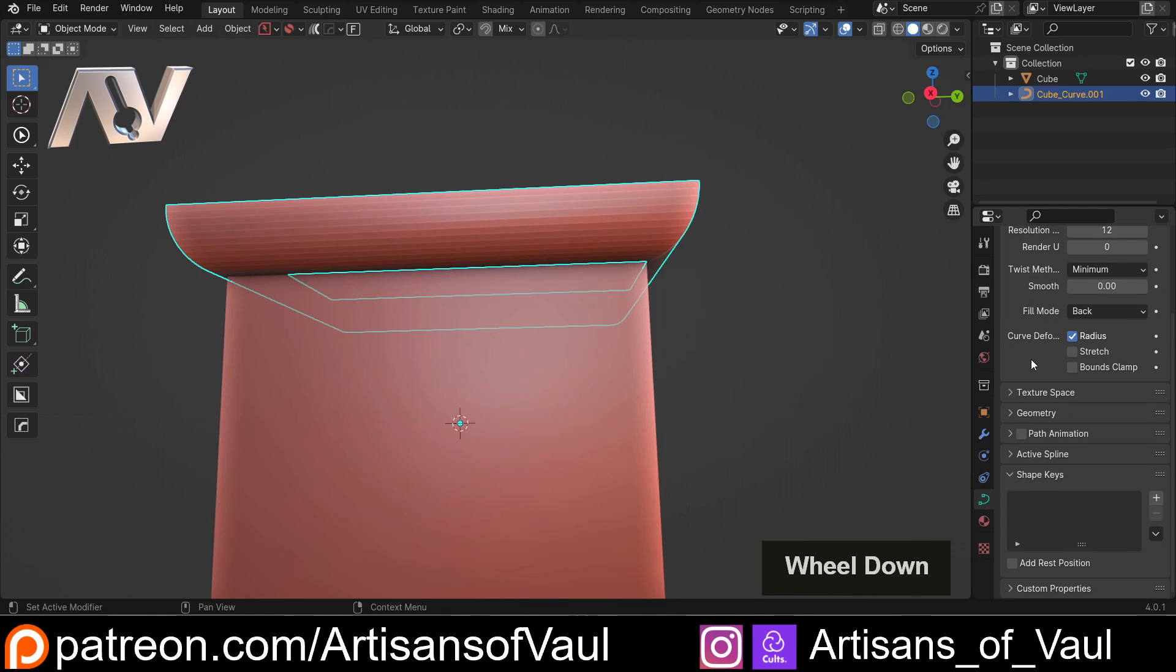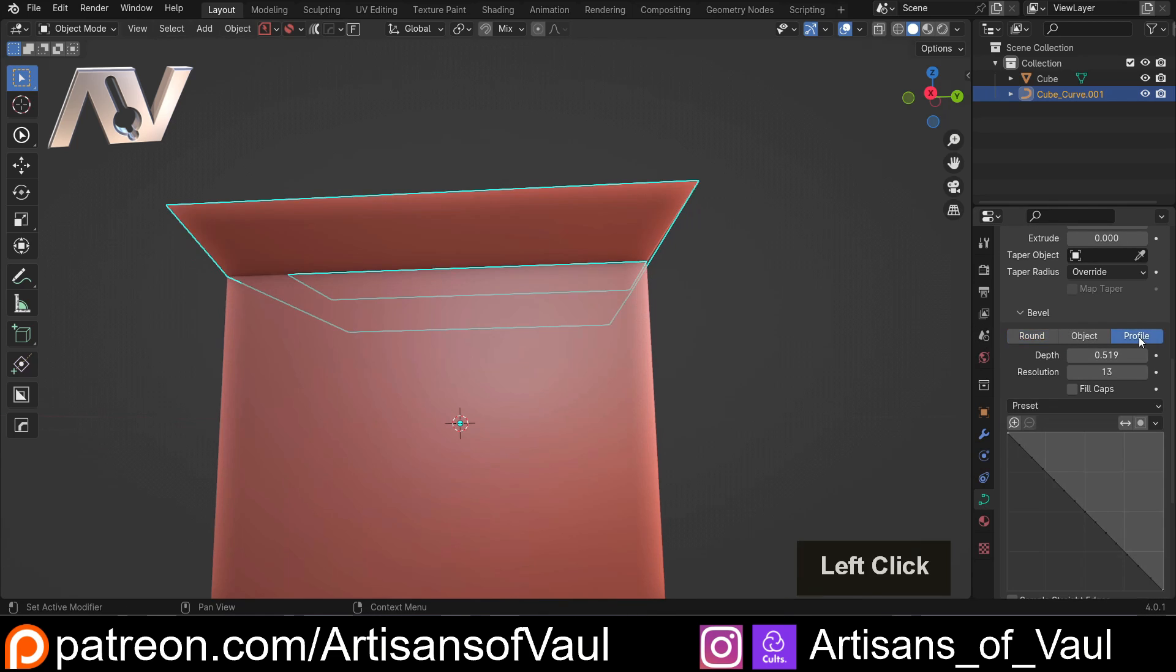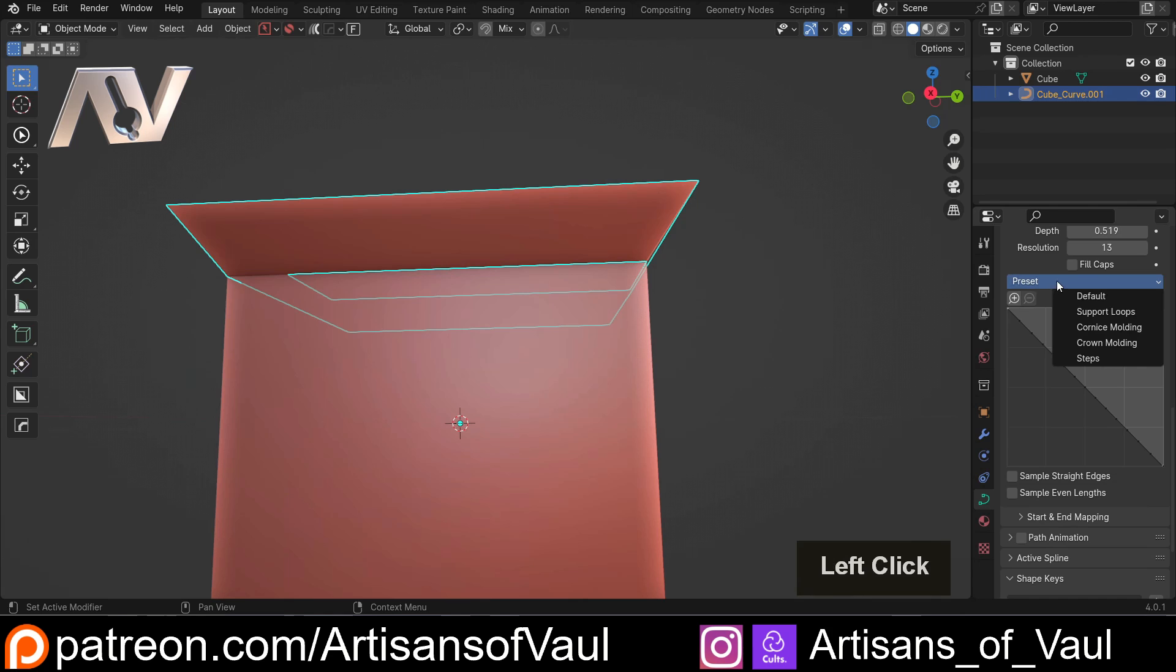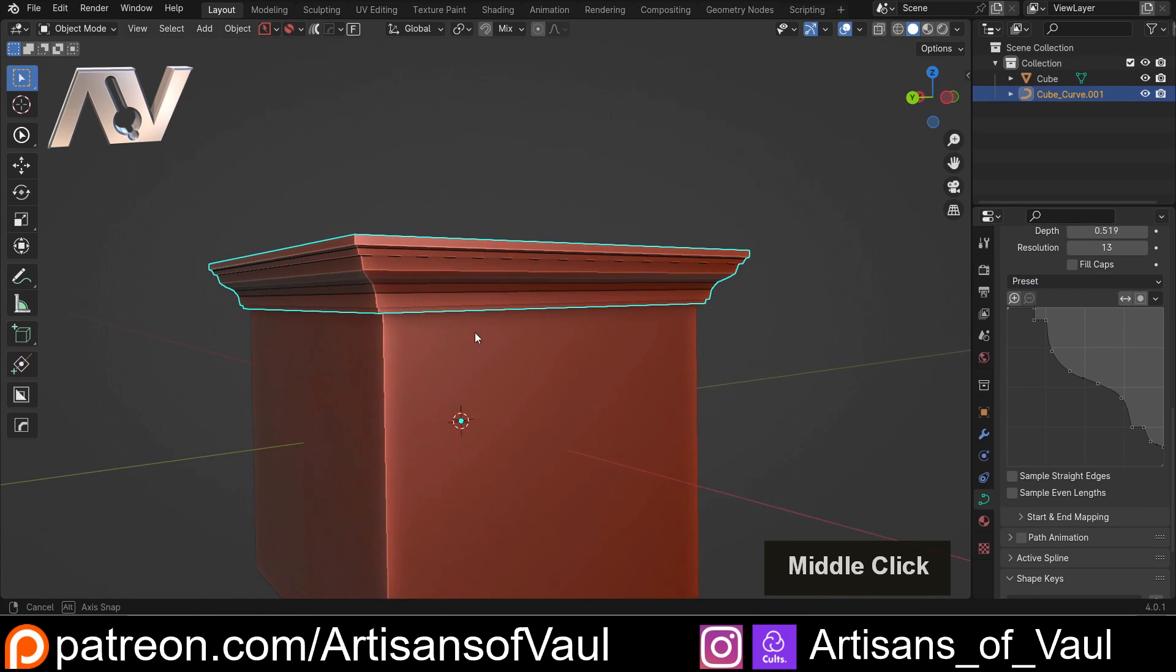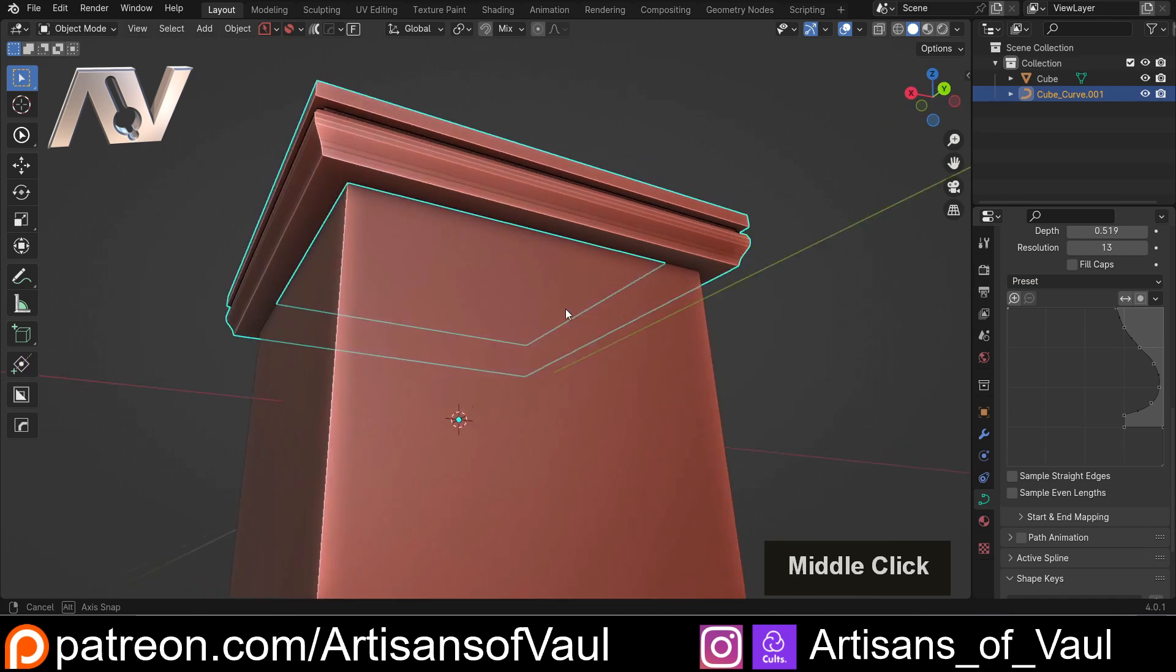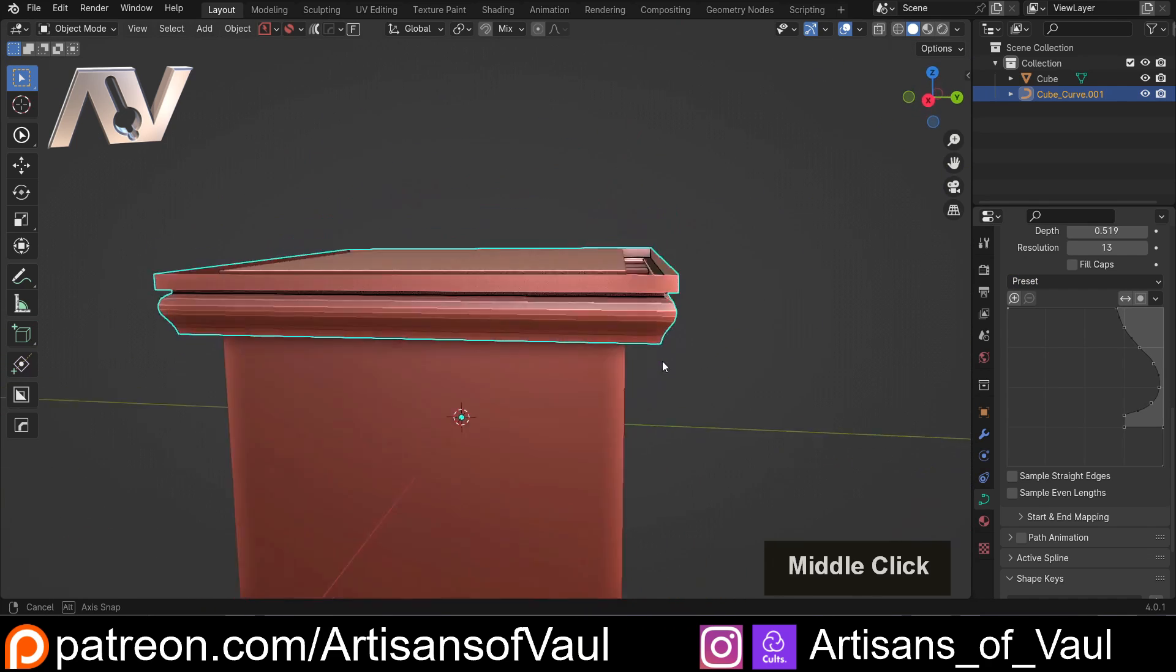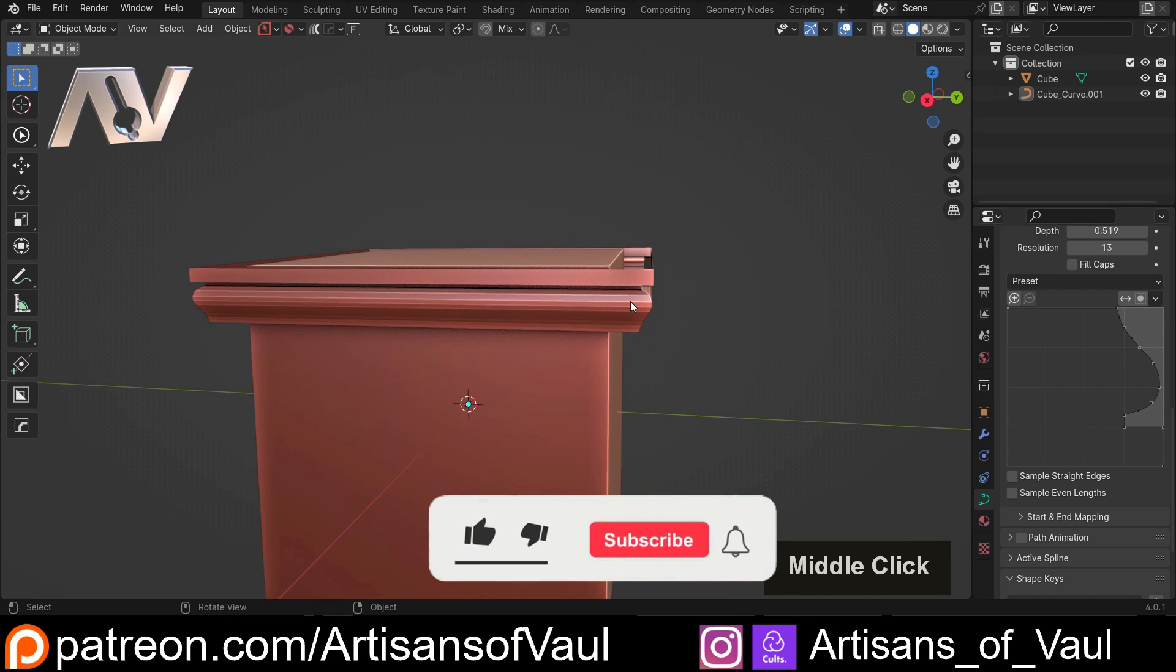You can always come to the object data properties, scroll down to geometry, and change this from being round to a profile. There are lots of presets - for example, cornice molding is really good. So this is really useful for things like the top of columns or buildings, and it just makes everything faster.